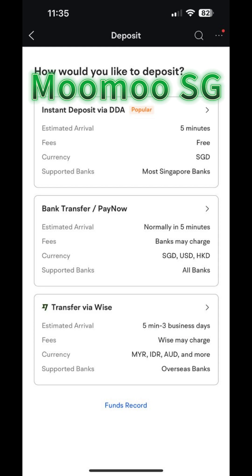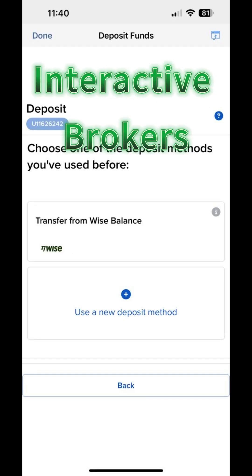Not only that, Wise is also a supported payment method for various investment platforms, including all the ones I mentioned earlier. So not only can it help you easily convert your money, but it also simplifies depositing funds into your investment accounts.